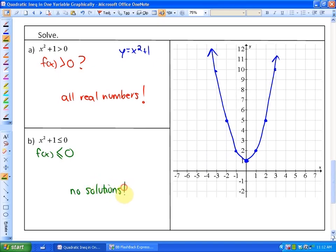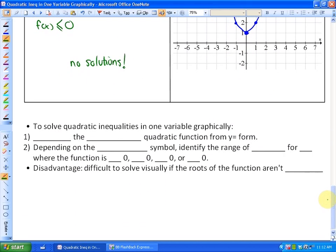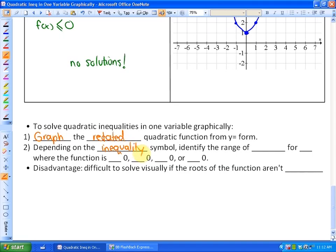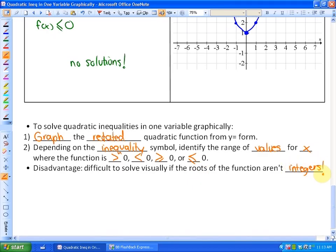So how do we do this? To solve quadratic inequalities in one variable graphically: first, graph the related quadratic function from y equals form. Then, depending on the inequality symbol — less than, greater than, less than or equal to, or greater than or equal to — identify the range of x values where the function is above or below 0. A huge disadvantage of this method is that it's difficult to solve visually if the roots aren't integers. We'll look at how to solve this algebraically in the next lesson.